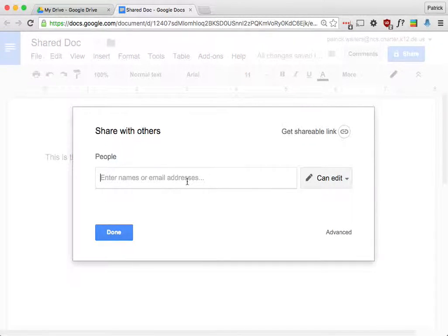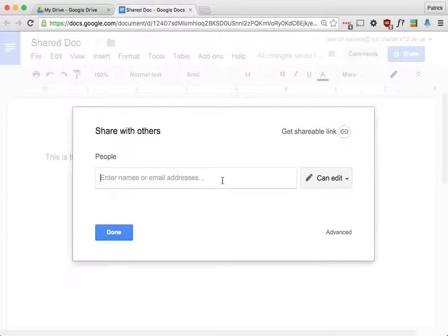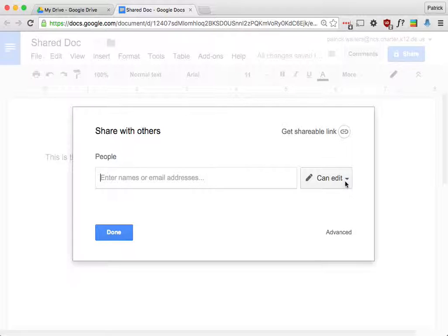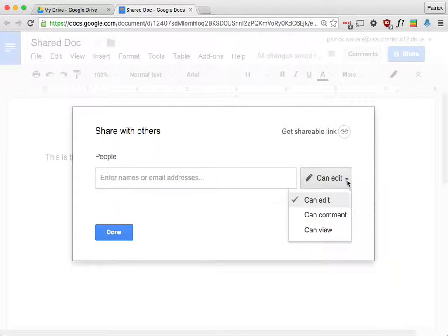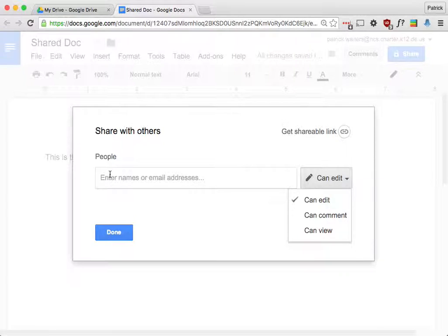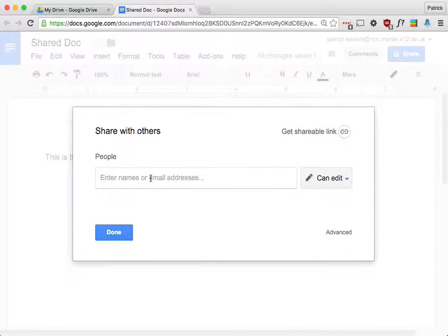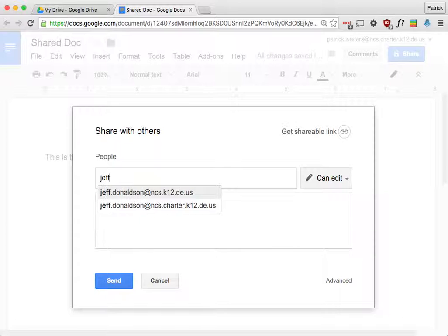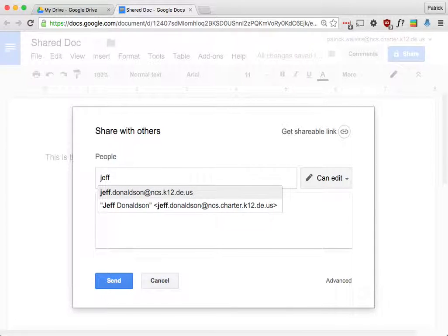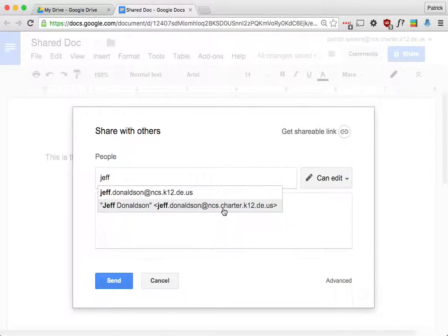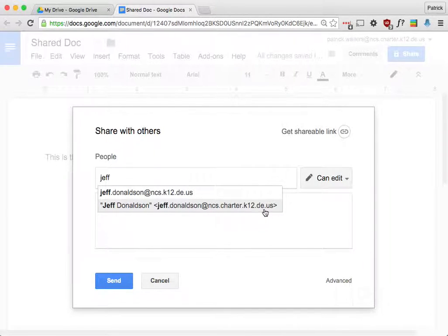And I'm just going to enter the names or the email addresses of people that I want. Now there's a couple options here. Notice right away that it says Can Edit, and these are the other options. So whoever's email address I put in this box right now would be able to edit it. So I'm going to give Jeff, and you want to make sure that you're sharing it with their Google account, which is ncs.charter.k12.de.us.